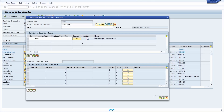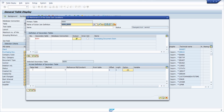Now we need to specify the join condition itself — on what fields those two tables will be joined. To do this, double-click on the secondary table. You can then create a join condition, and in the table field for EKKO, for example, use EBELN (the purchase order number).